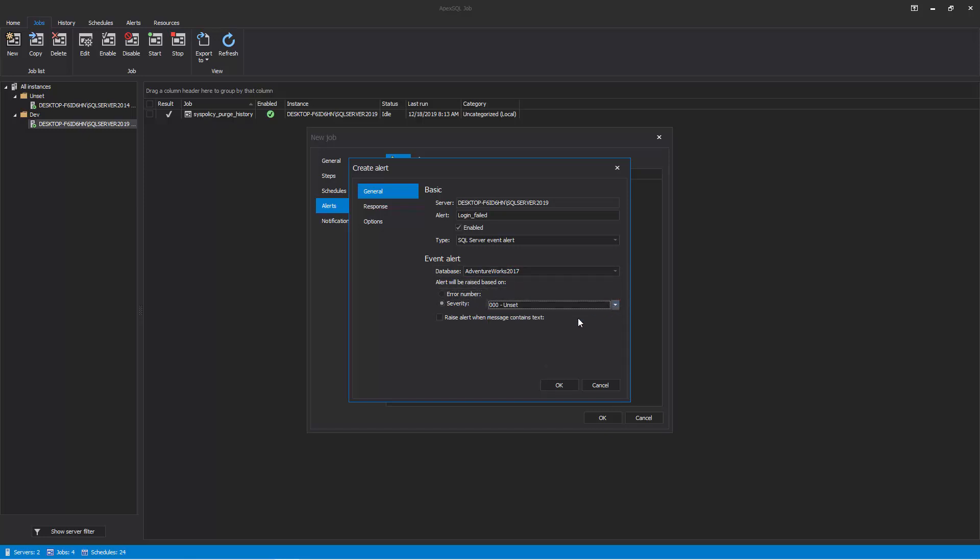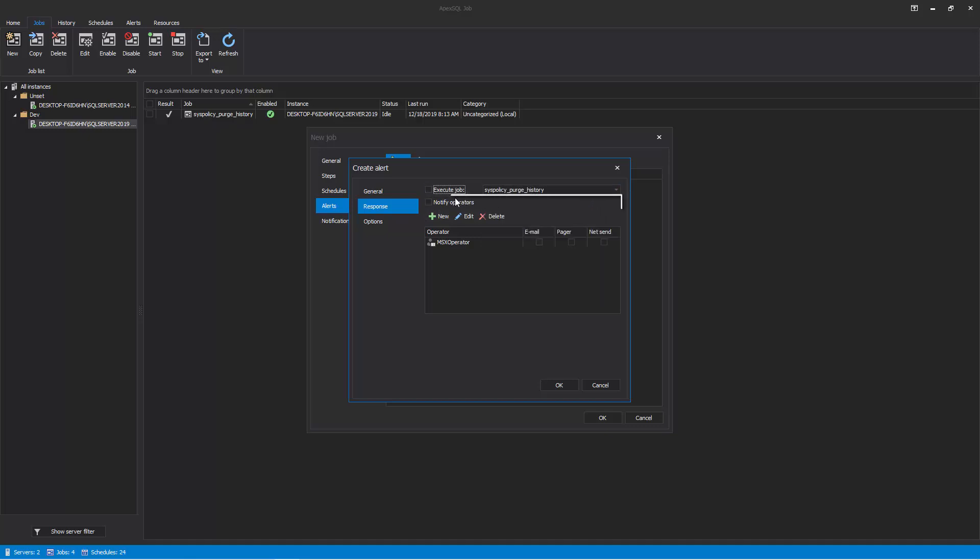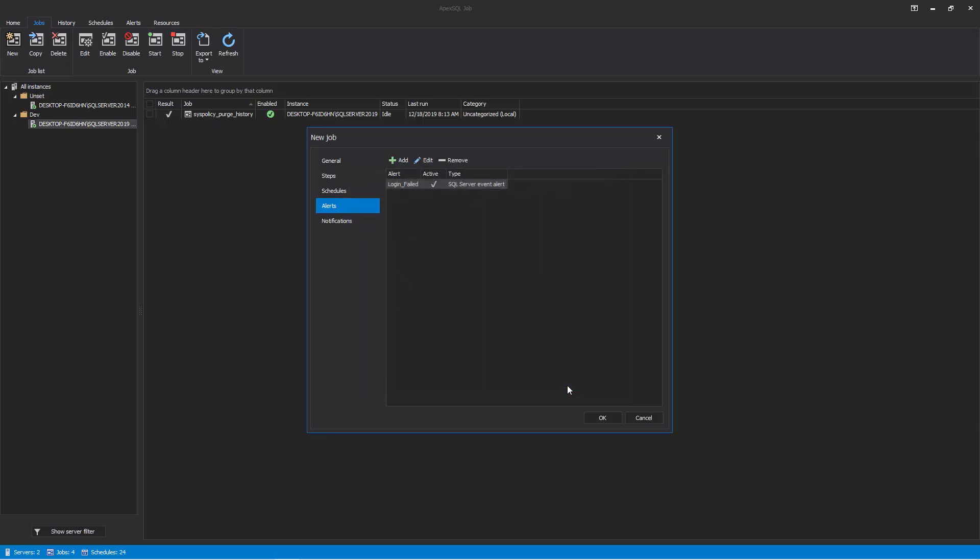The next step in creating an alert is to specify the action that should be performed as a response to the event. In the Create Alert window, click on the Response tab on the left to configure the response type. There are two types of responses for an event: Execute Job—select which SQL Server Agent Job will be executed in response to the event. Notify Operators—provide a predefined operator or create a new operator to notify when the alert event occurs. Click OK to finish setting the alerts and responses.